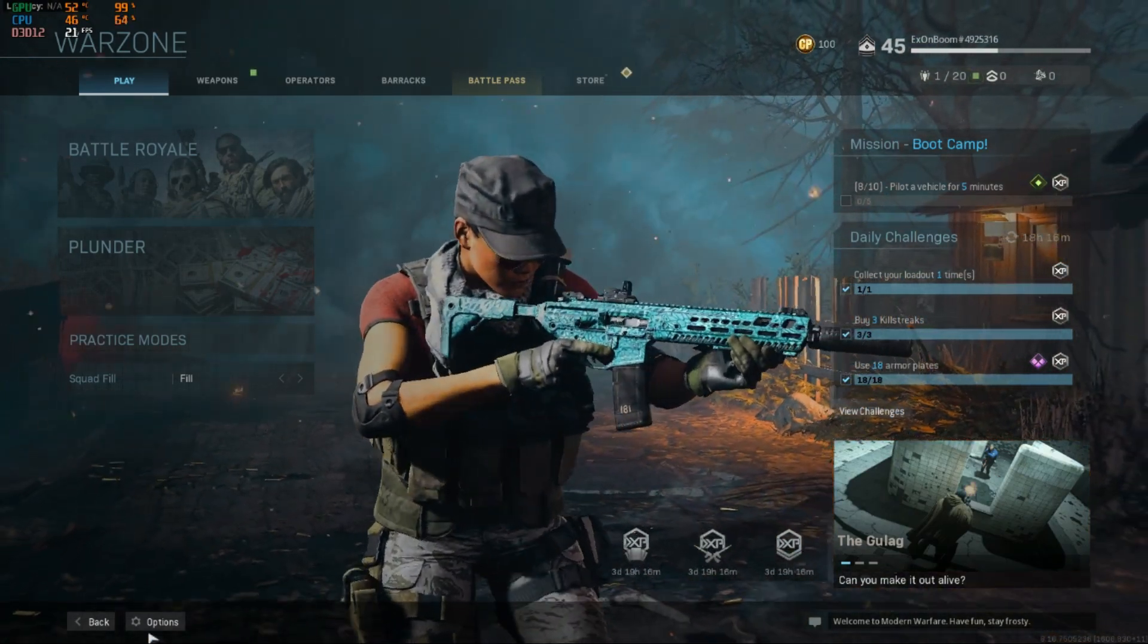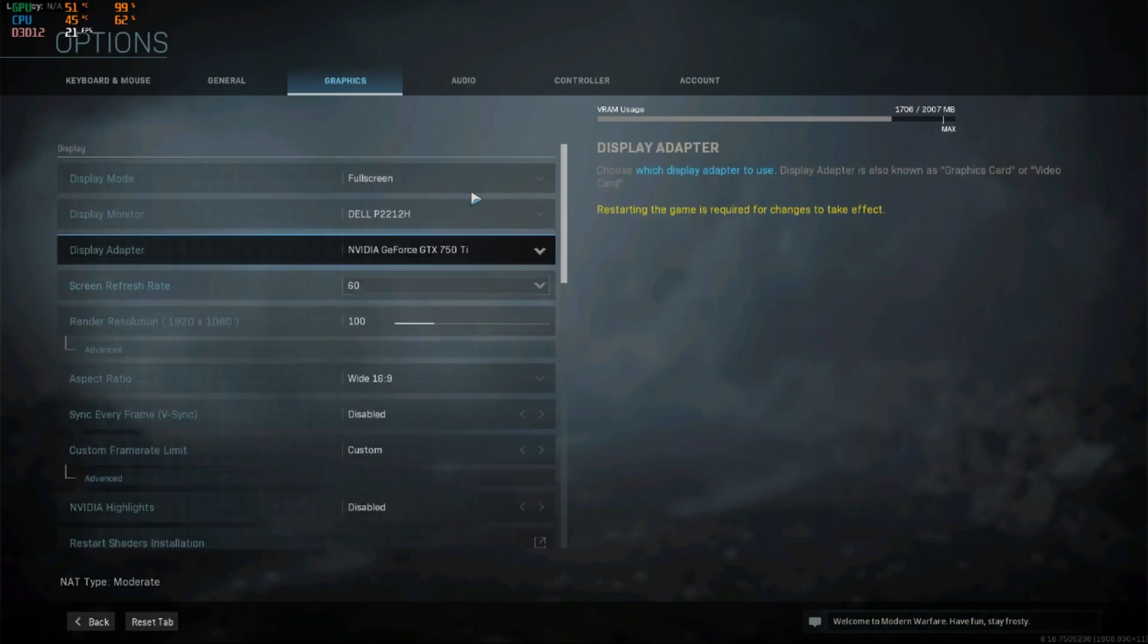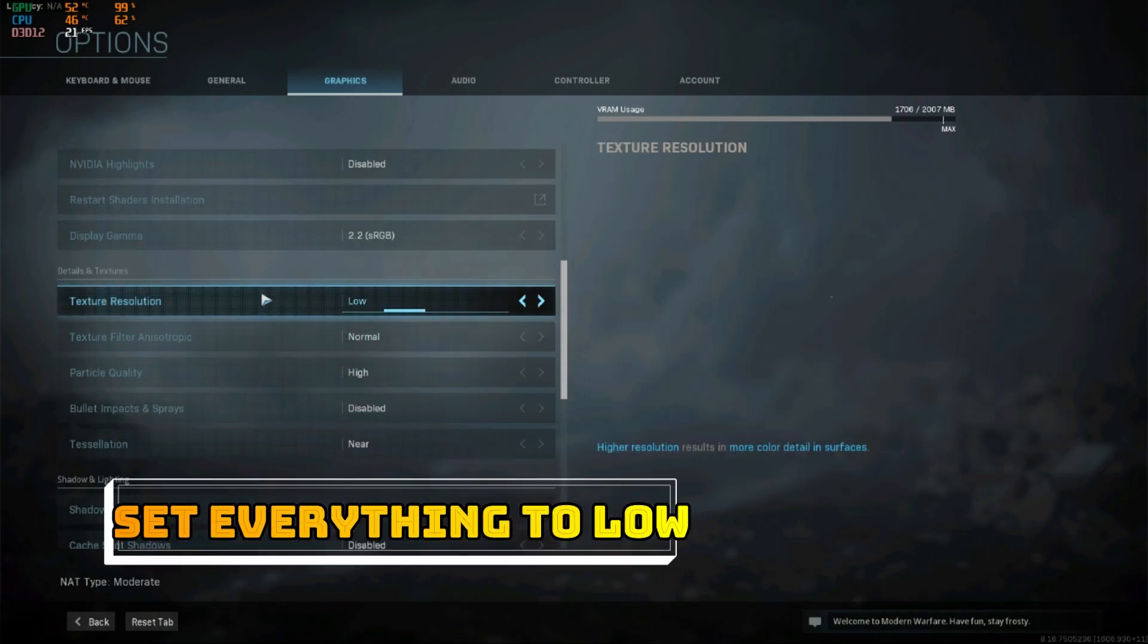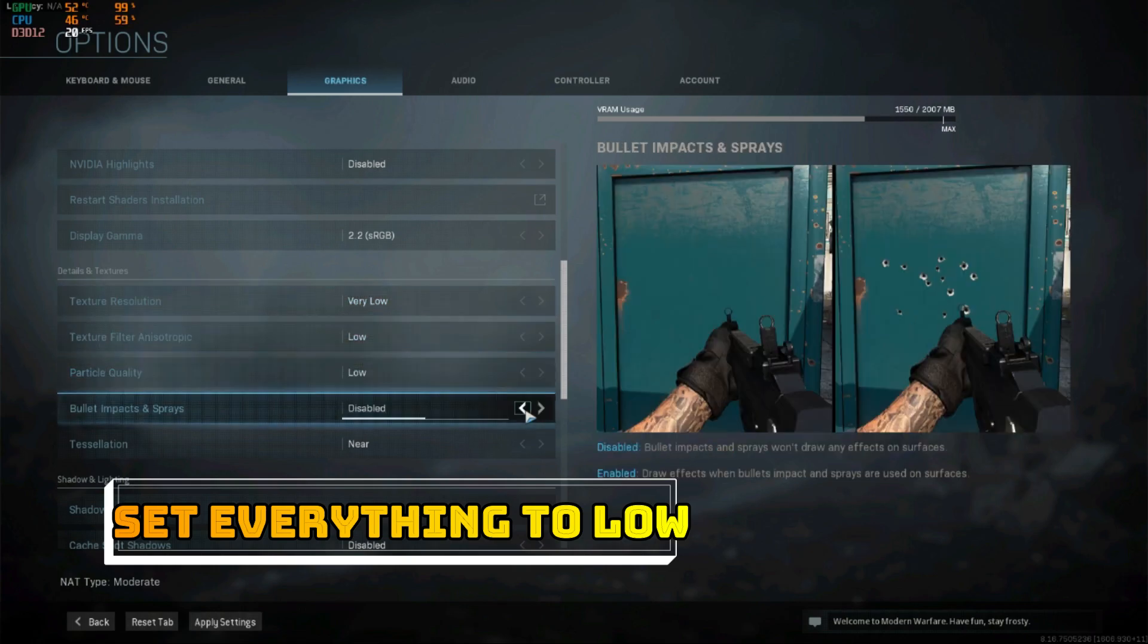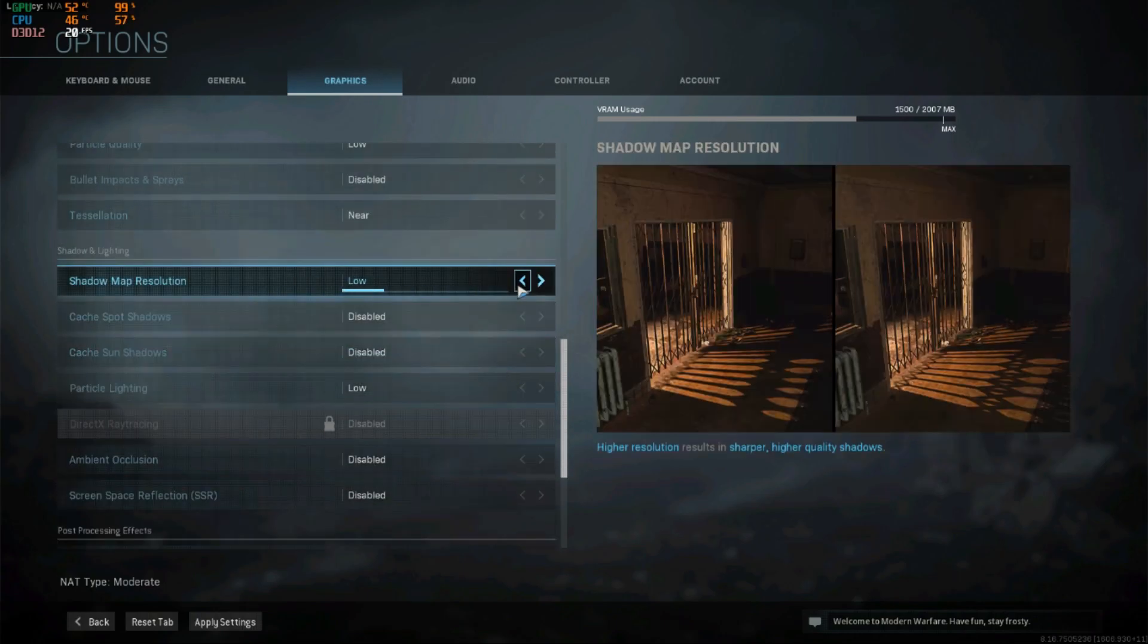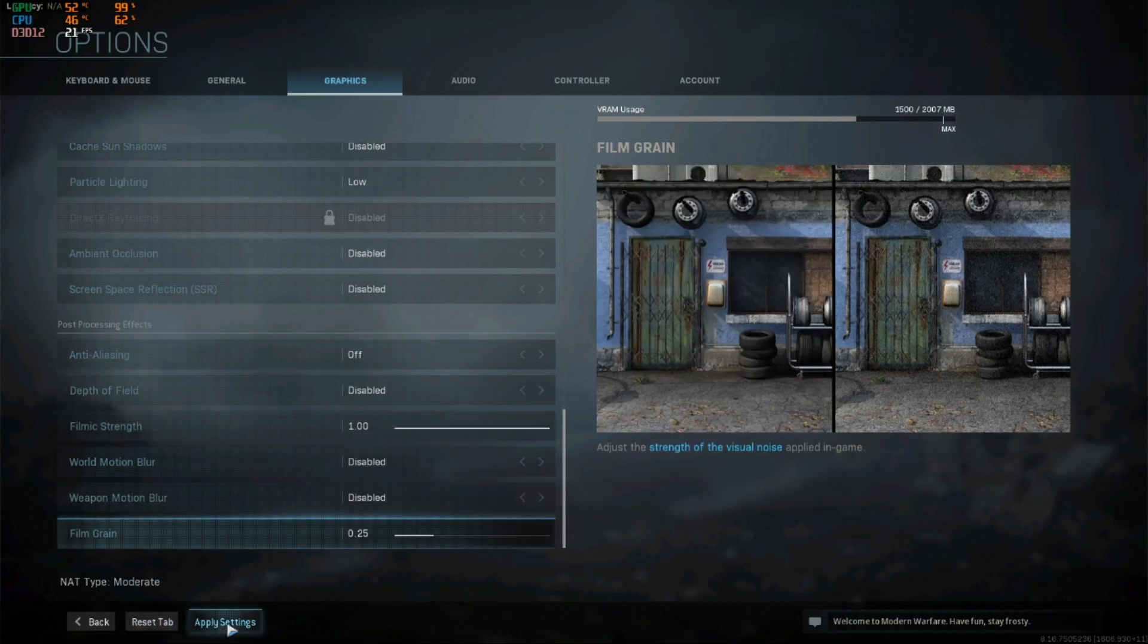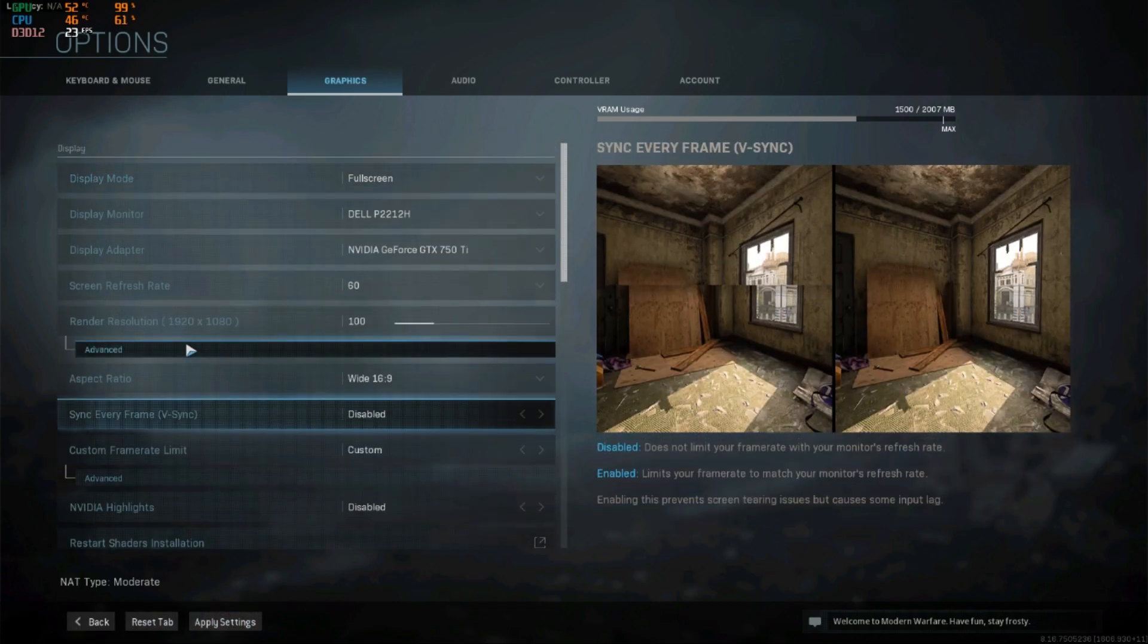So now we have to do some in-game settings. Go to options, go to graphics, and actually set everything to low, like texture resolution low, shadow map resolution low, disable everything. Press apply.